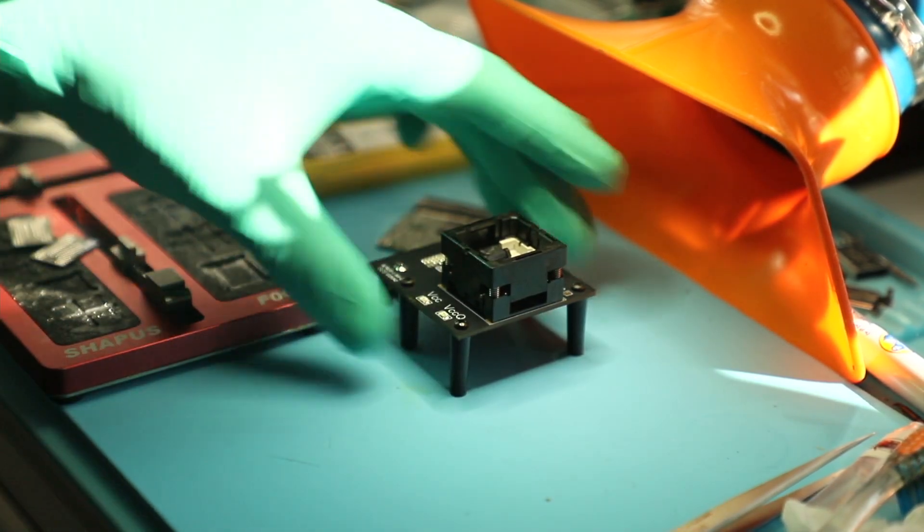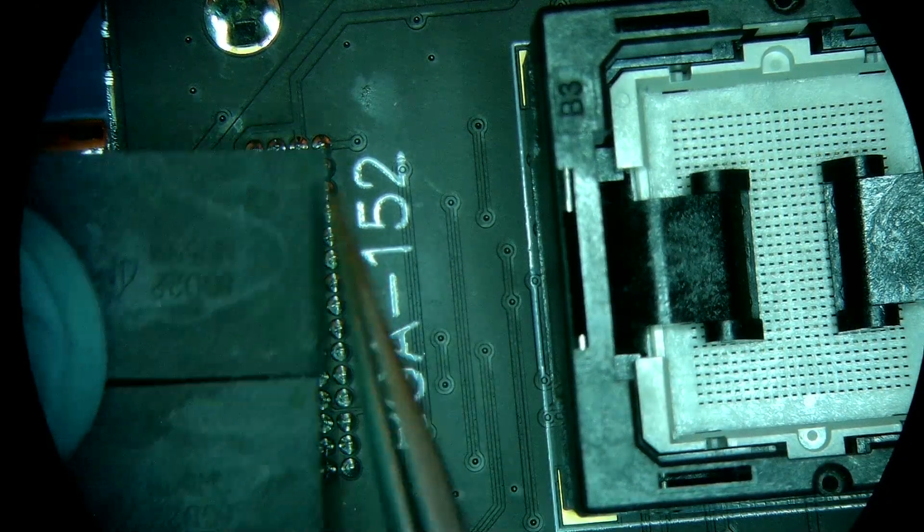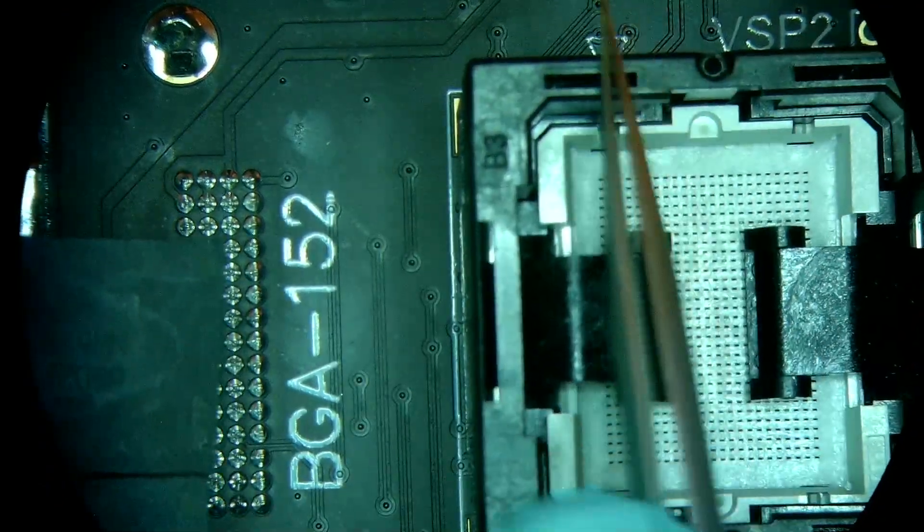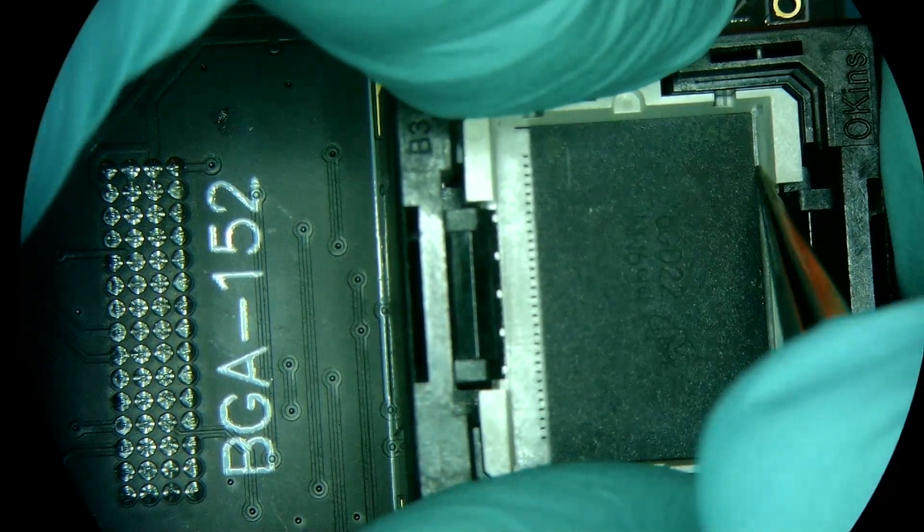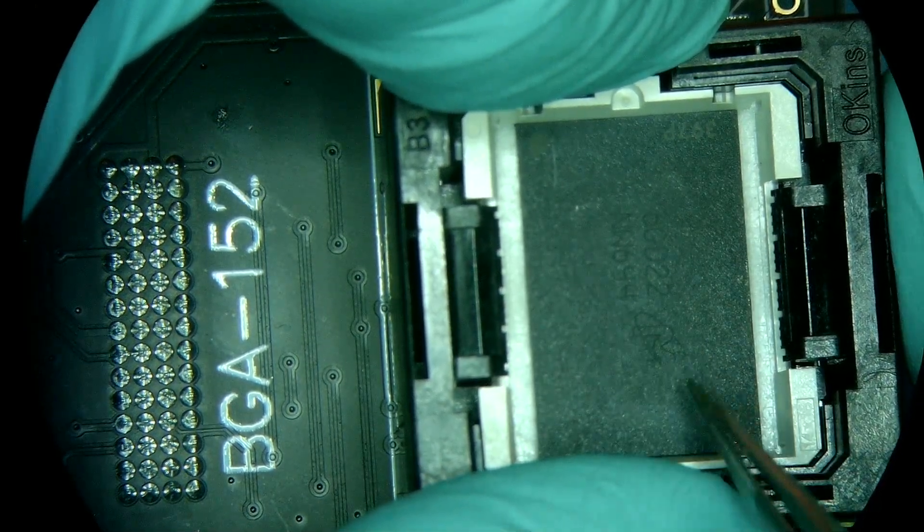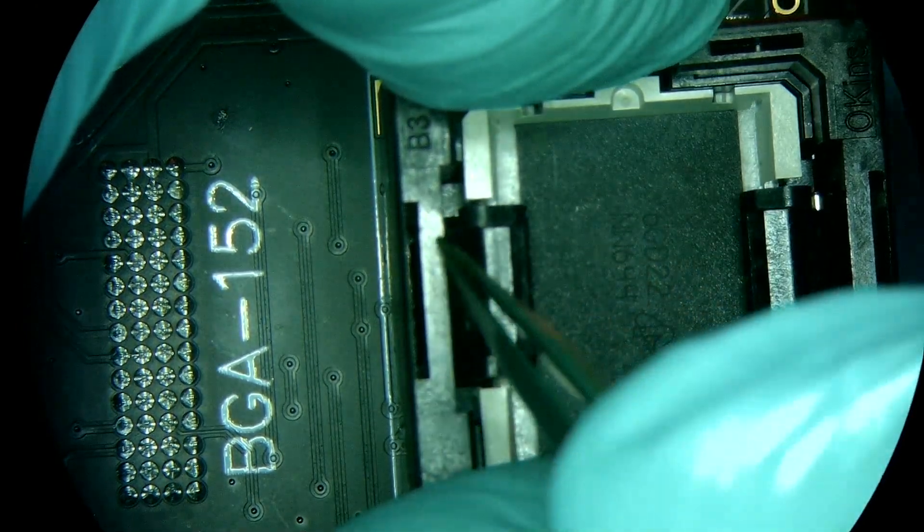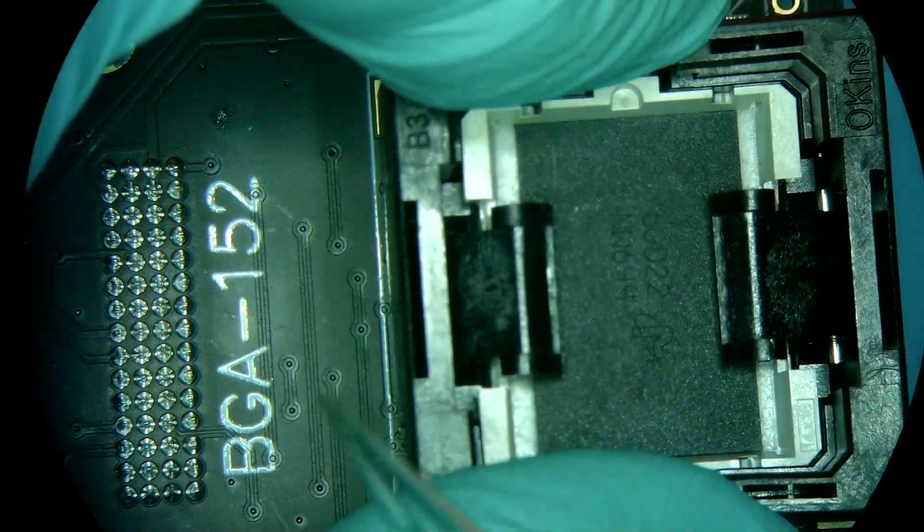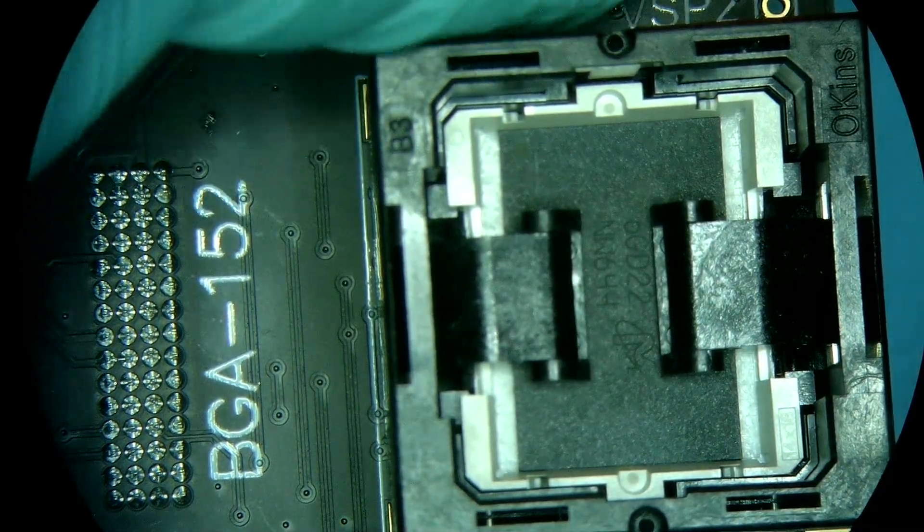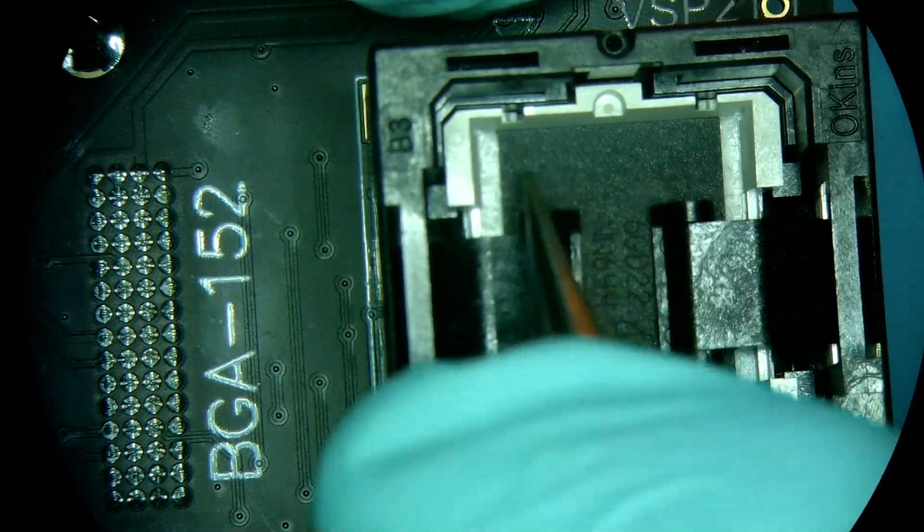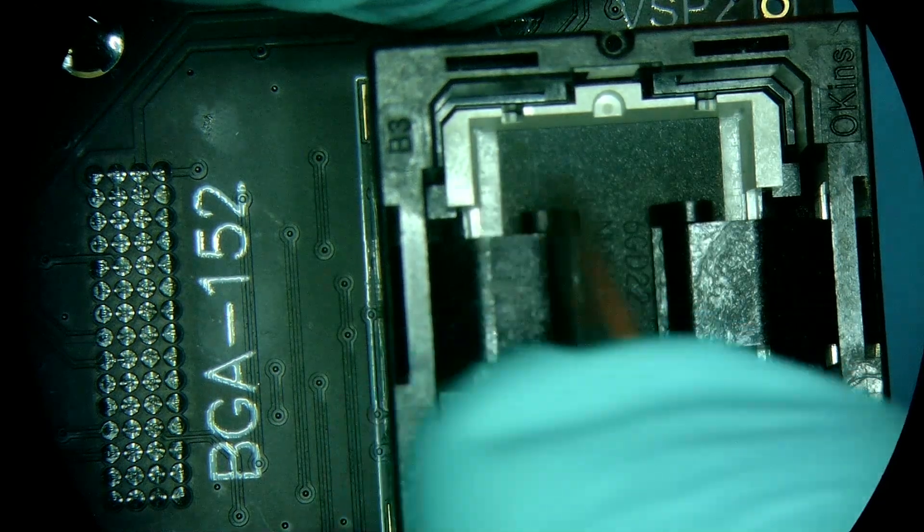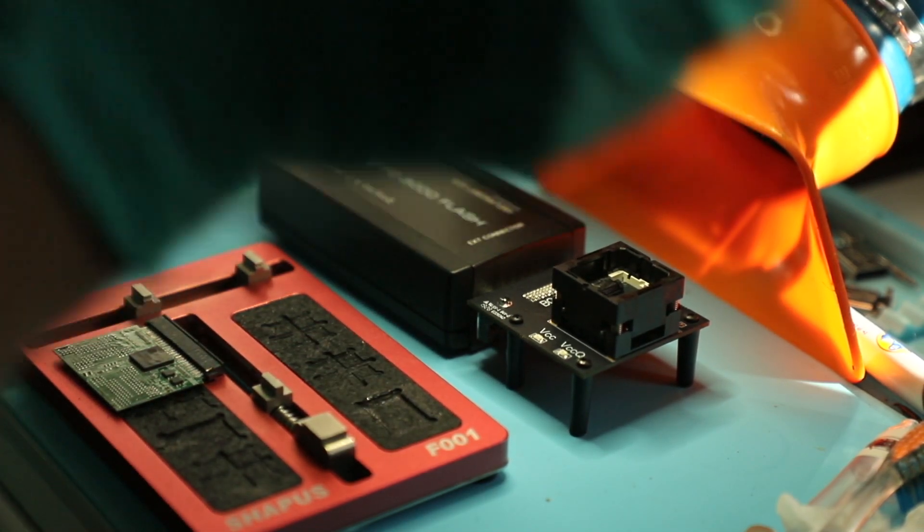Then we take the BGA152 socket, so we have the orientation key on the chip and we have the orientation key on the socket. You can see that the chip doesn't center itself perfectly because the socket for BGA152 and BGA132, there is no difference in them pin-out wise but the frame has a slight gap. It's not that big of a deal to center it, you just got to keep equal distance on both sides, then we hook it up to PC3000 and open up the software.